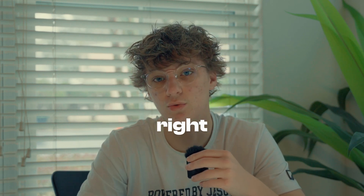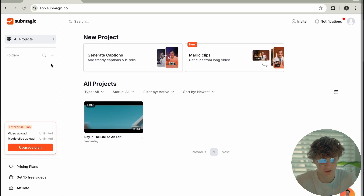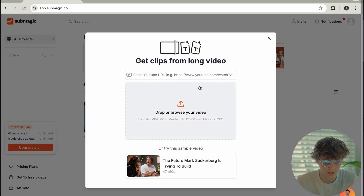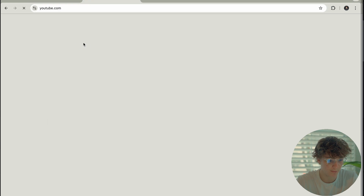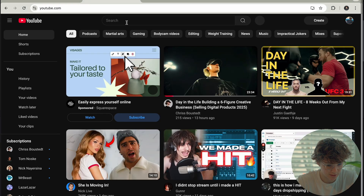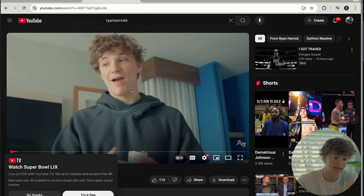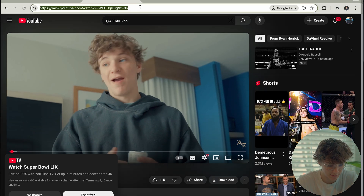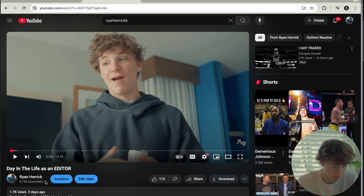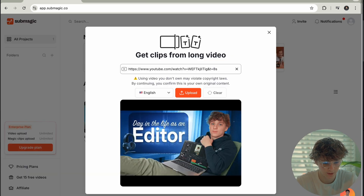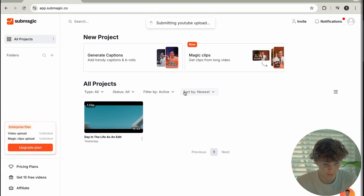We are going to dive into the tutorial right now. This is Submagic's interface, and I'm pretty sure it's a fairly new software. First things first, we can go to Magic Clips and take a long-form YouTube video. So say I want to go to my YouTube page — let's just say I go to Ryan — and I want to take this day-in-the-life video. All I'm gonna do is copy this link and go back to Submagic and paste the URL in here. It's just gonna bring this up and then I'm going to upload it.